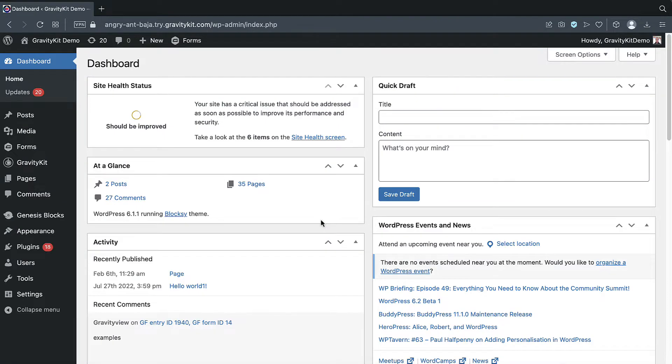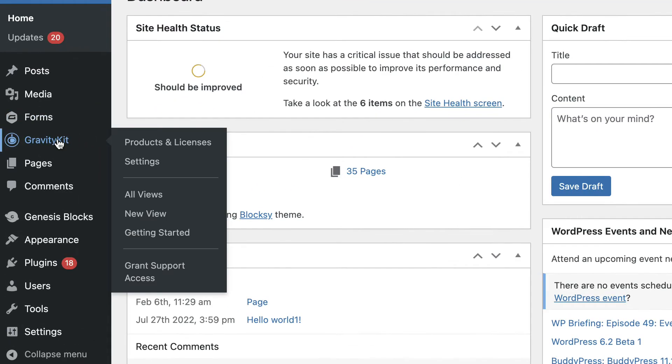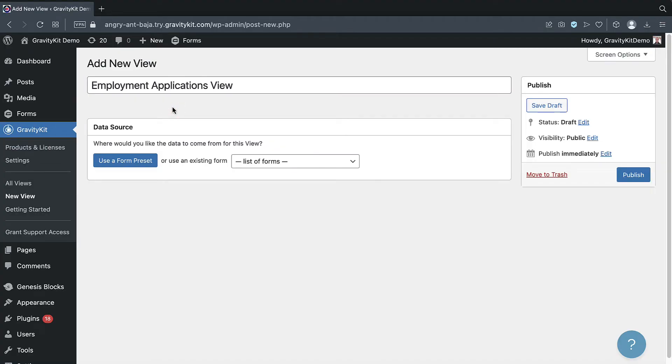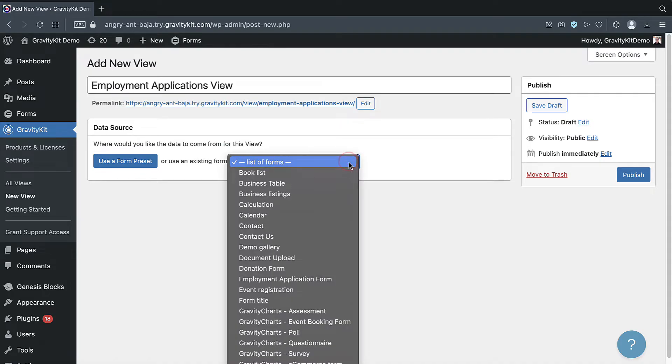To display our entries on the front end using Gravity View, we need to create a new view. We'll hover over Gravity Kit and click New View. After giving our view a name, we'll need to select a data source. The data source is a gravity form's form containing the entries that we want to display on the front end. So let's go ahead and select our employment application form.